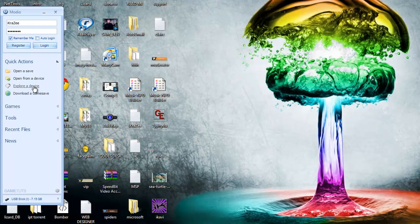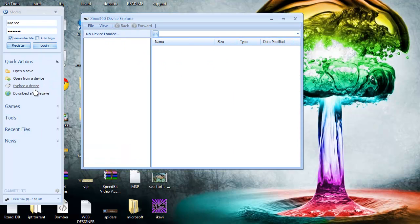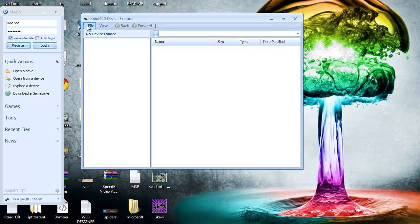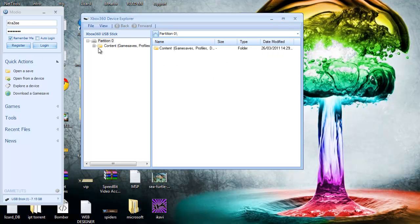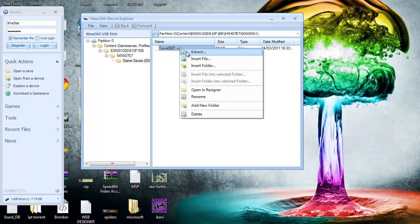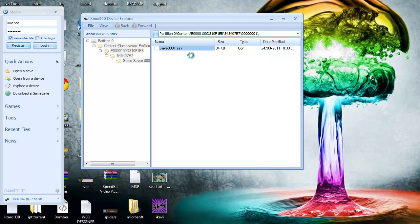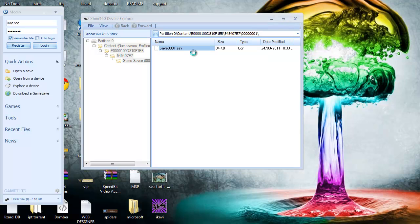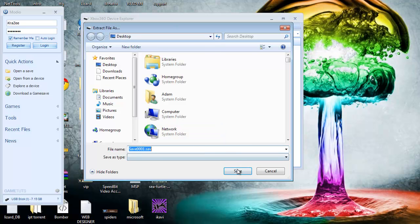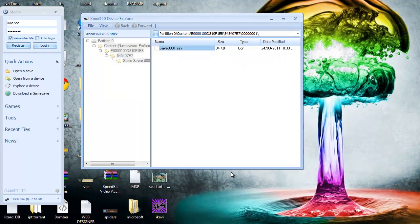So what we're going to do is click explore device, whether you've got a USB stick or a transfer cable. Just click open close drive, then here, and here it is. Save 001, just click extract. And just save it to your desktop, wherever you want to save it. Completely up to you.